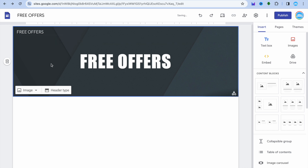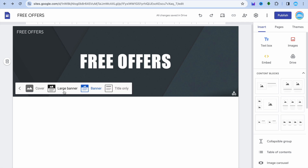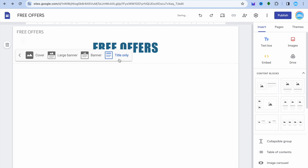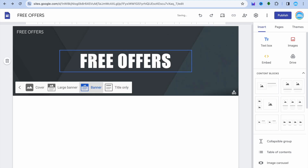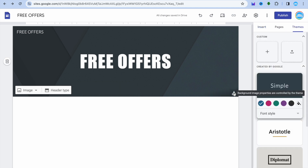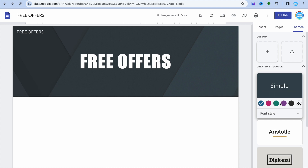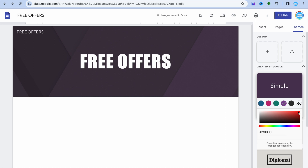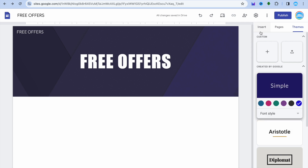From there I'm going to change the background color by tapping right here. You could change it to an image or add a background image if you want. You can also change the header type — for example, title only, banner, or large banner. Tap in the bottom right-hand corner of the header to change the color, or tap the paint icon to choose the background color you'd like. Once you've found one you like, you can leave it as is.